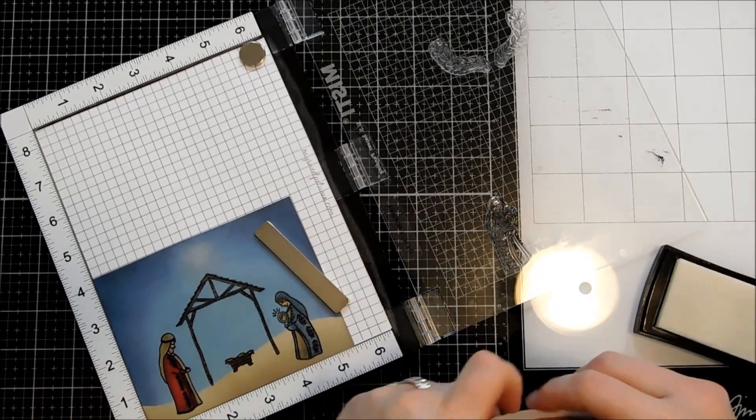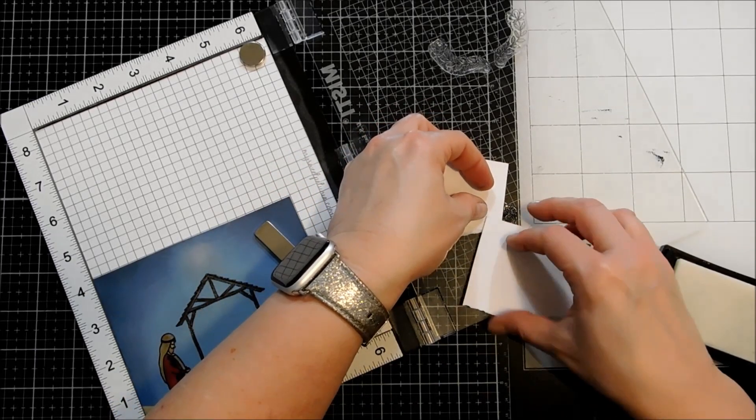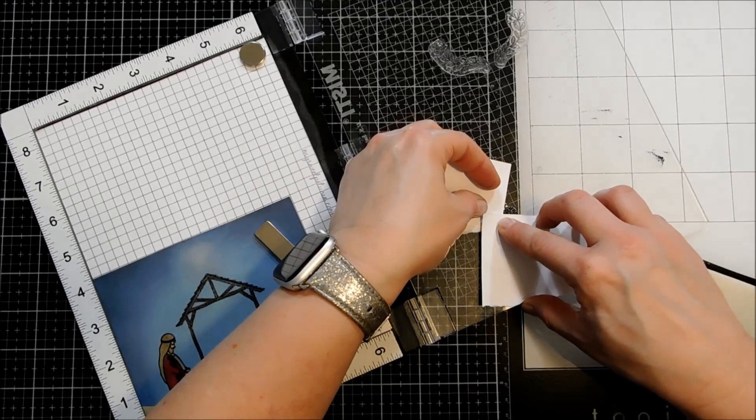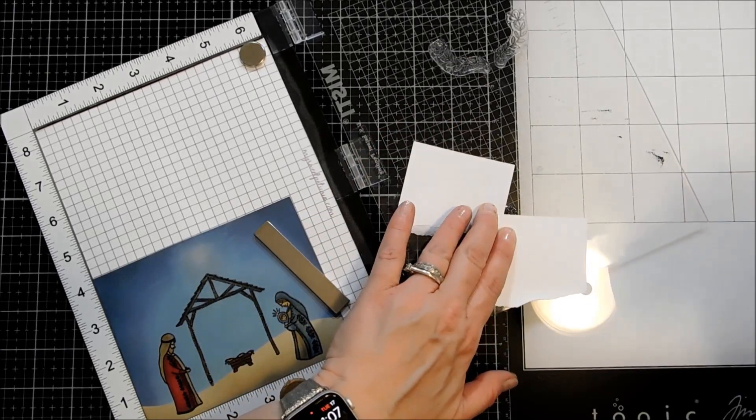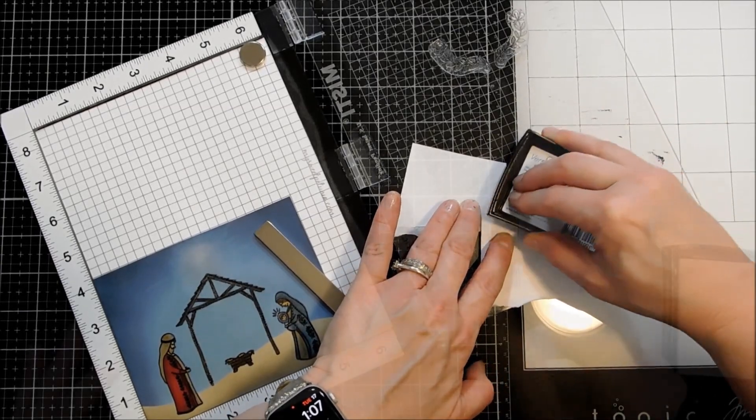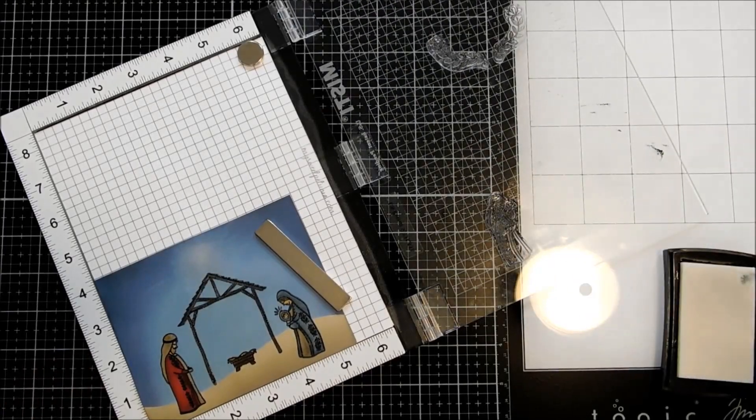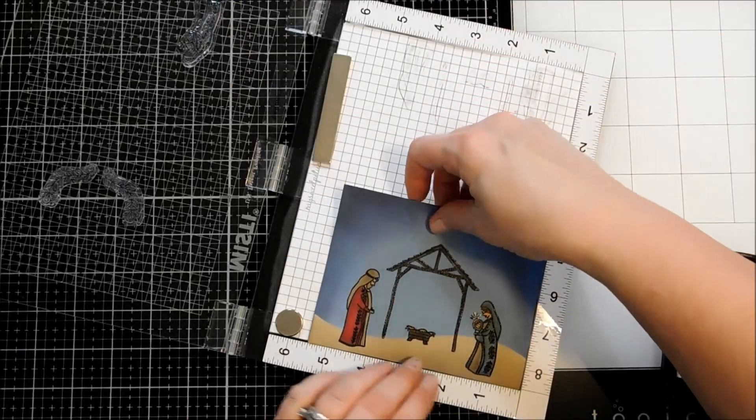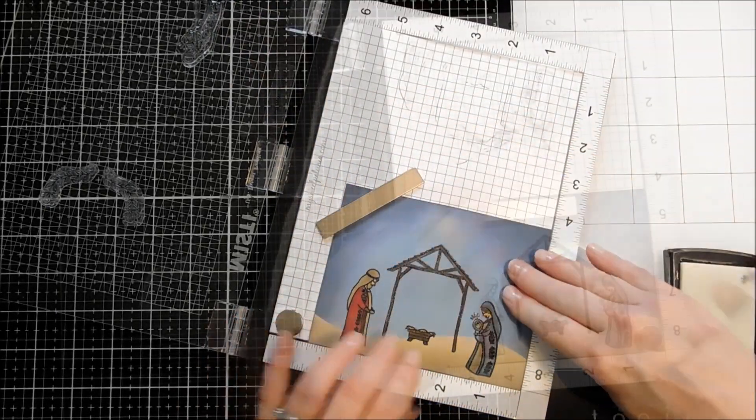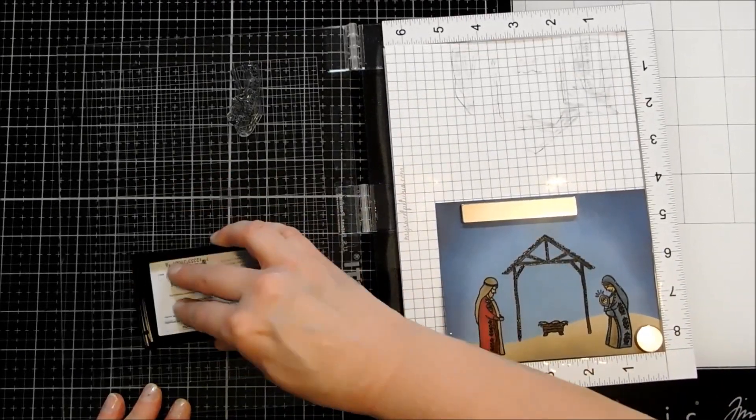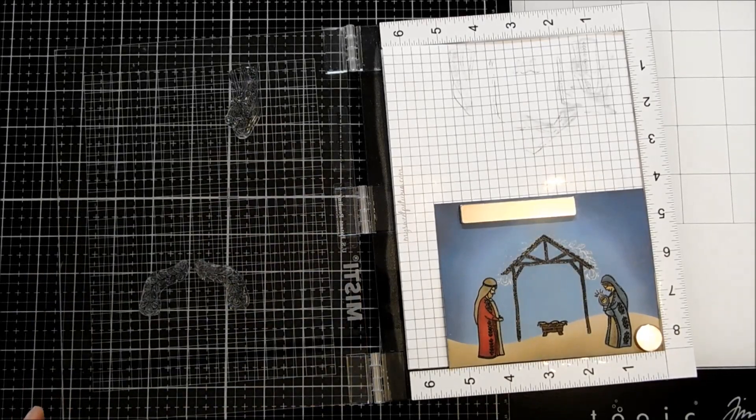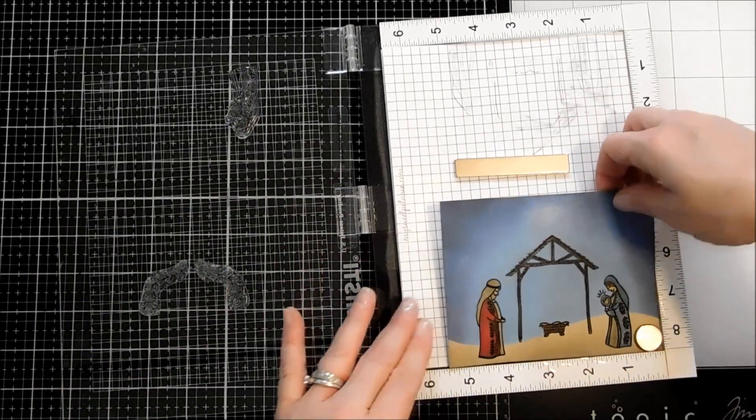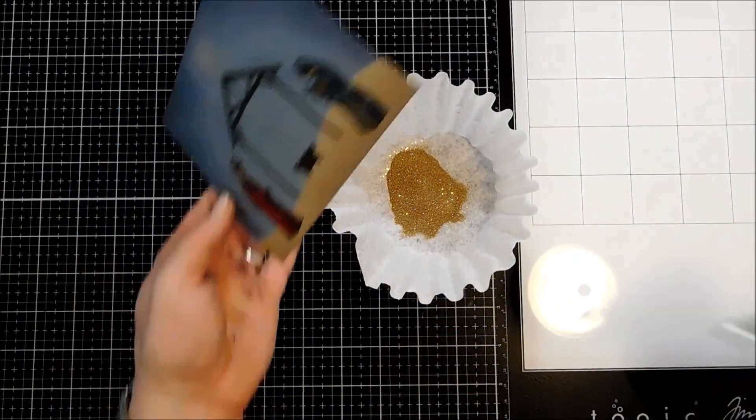I'm going to put that back in again. And I kind of want to mask off where I'm inking because I only want to get those little glow lines above Baby Jesus' head. Flip that around where I already have my vines placed into my MISTI. And I'm going to ink those with Versamark. And for those, I'm going to use a gold glitter embossing powder.